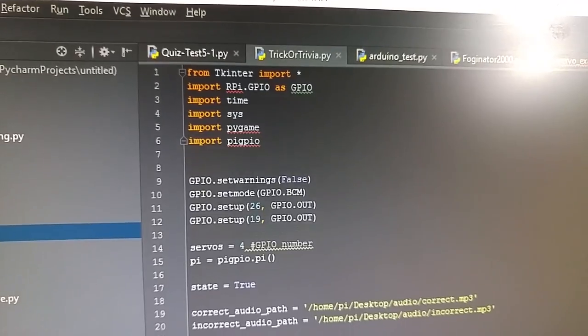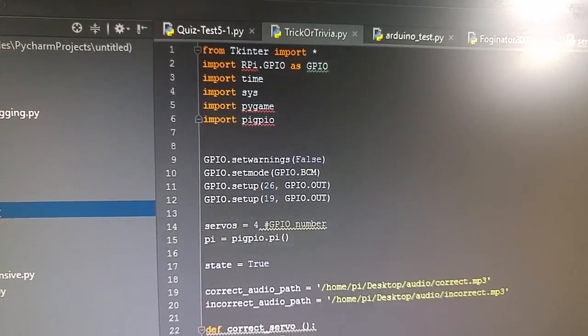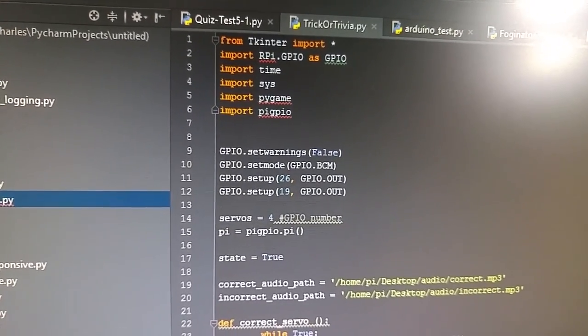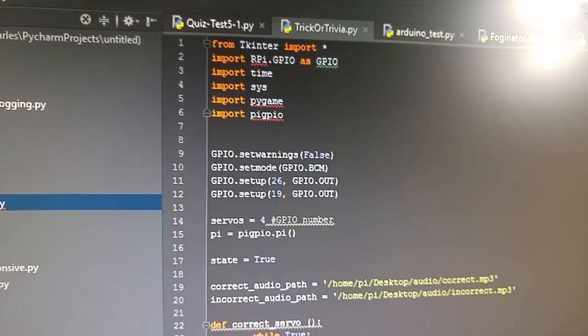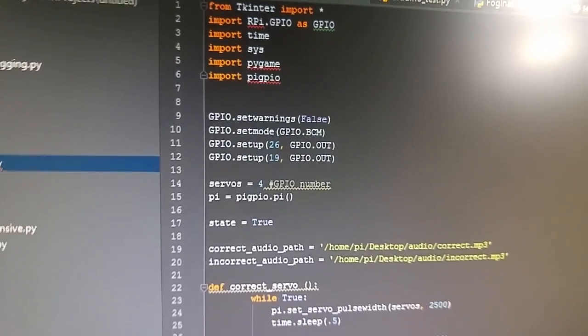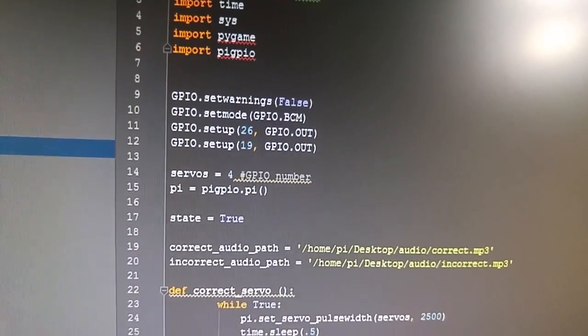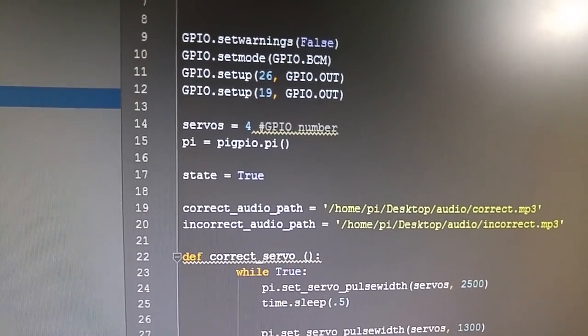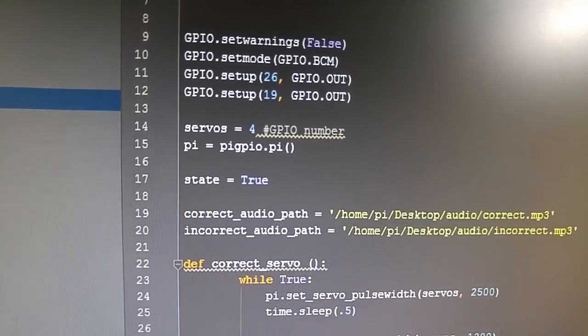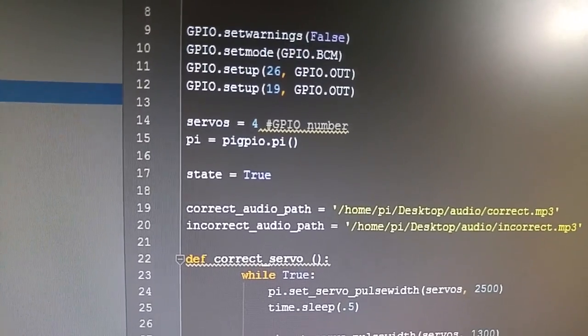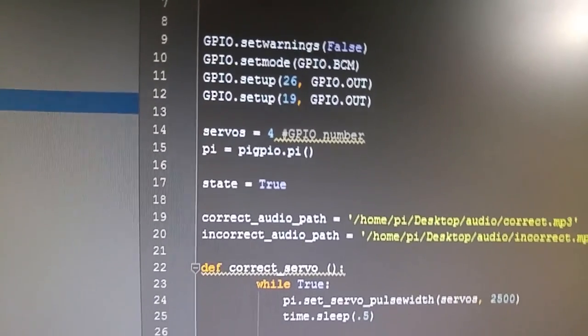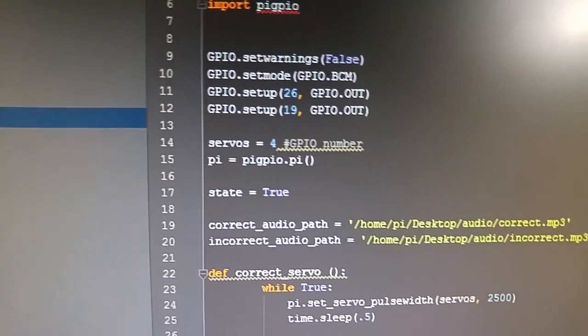In the project update for this video, you'll see the links to download that and how to install it and everything. Basically what we have to do is set up our servo, so servo equals GPIO pin number 4.